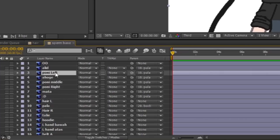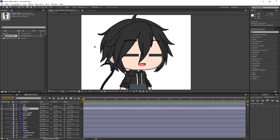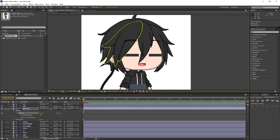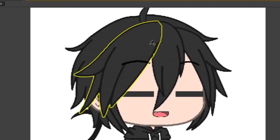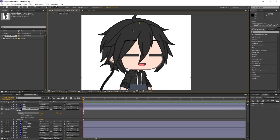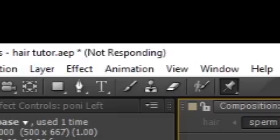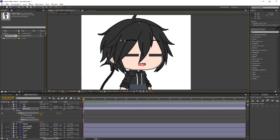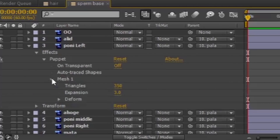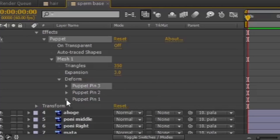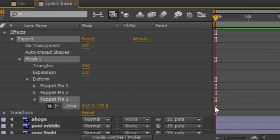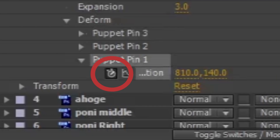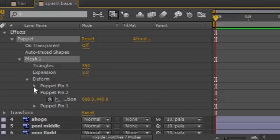Step 3: Select one of the hair layers, then use the Puppet Pin tool. I usually press anywhere before actually pinning the hair part. Inside the yellow area is where you can place your pins — click on the very top, the middle, and the end of your hair part. Move it with the selection tool just to make sure it doesn't look weird. Once you're done, open Mesh 1 > Deform and open all of those. We don't really need Puppet Pin 1, so press the keyframe and backspace, or press this icon and it will remove every keyframe on that row. Then do this to the rest of the hair.